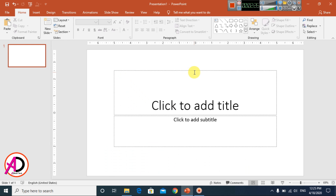Hello everyone, welcome to my channel. In this video today we are going to learn how to make a letterhead design.